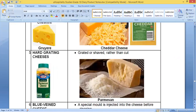Hard grating cheeses are grated or shaved instead of being cut. You grate them very finely and get a sort of powdery form of cheese. An example is Parmesan cheese, which is used a lot in Italian cooking — especially with noodles, pasta, and pizza. It's used as a topping and is a white cheese.